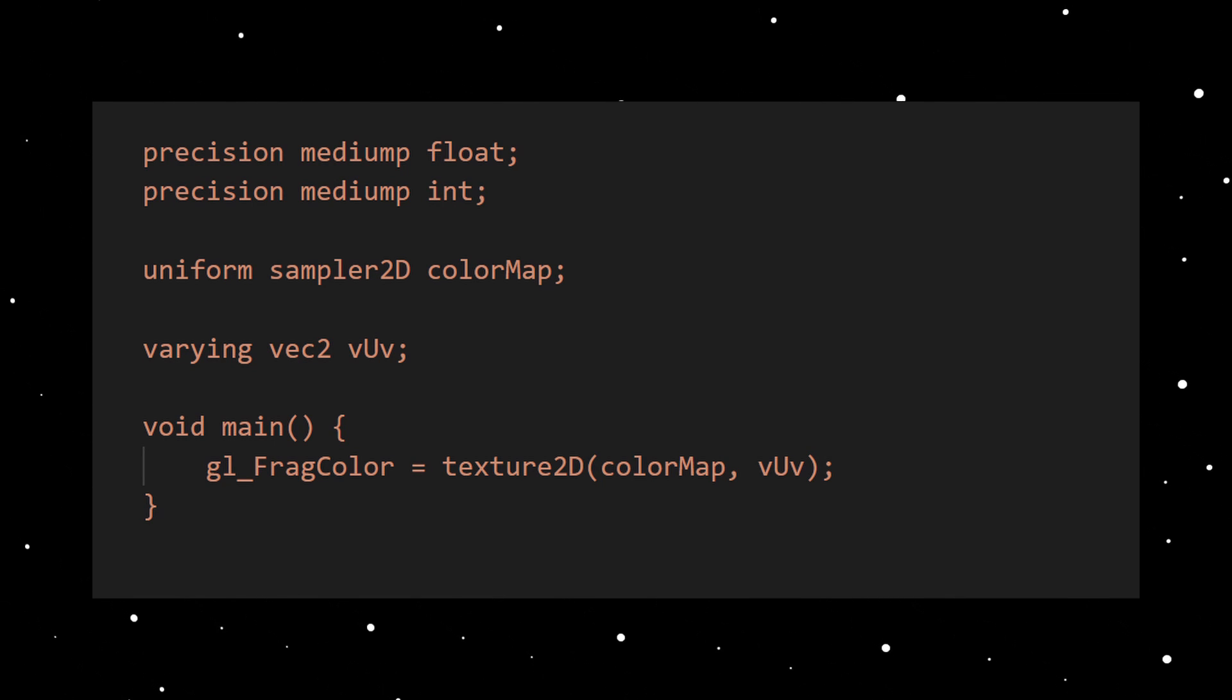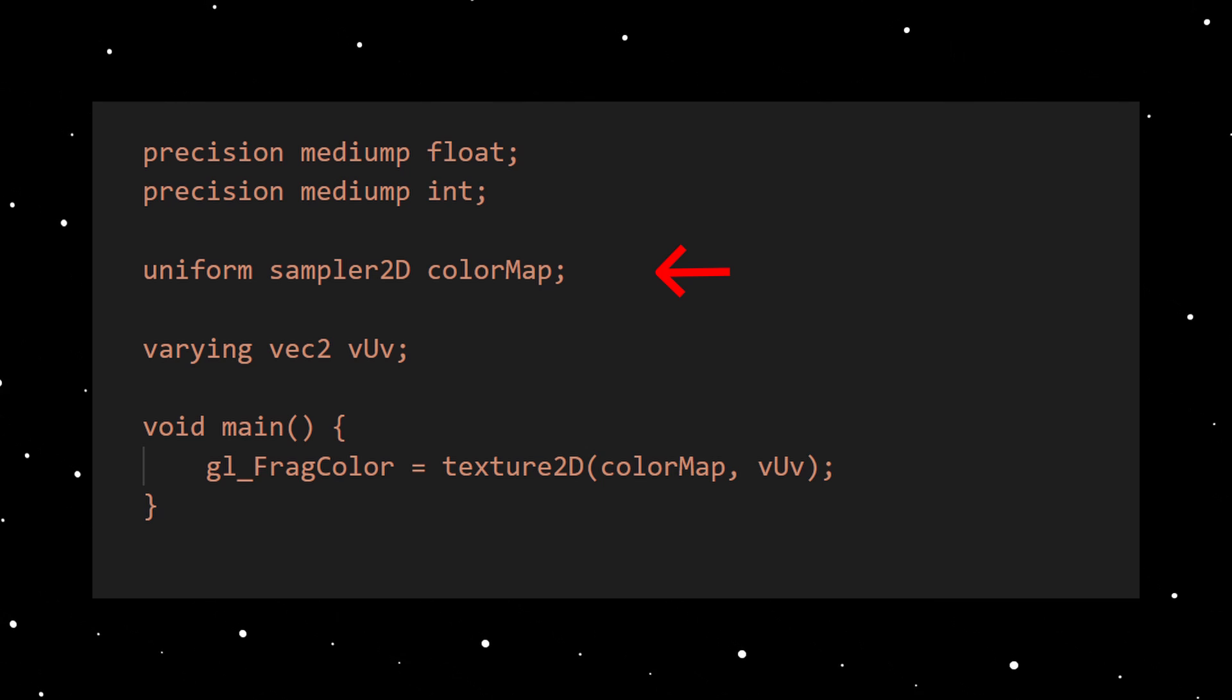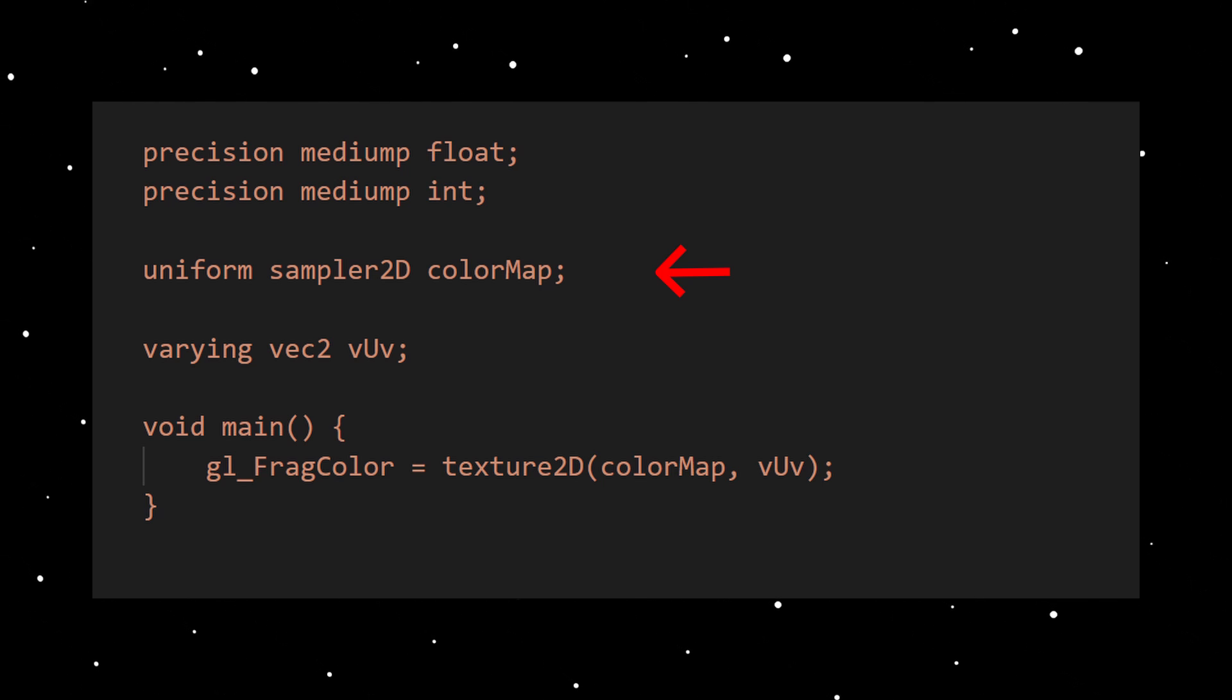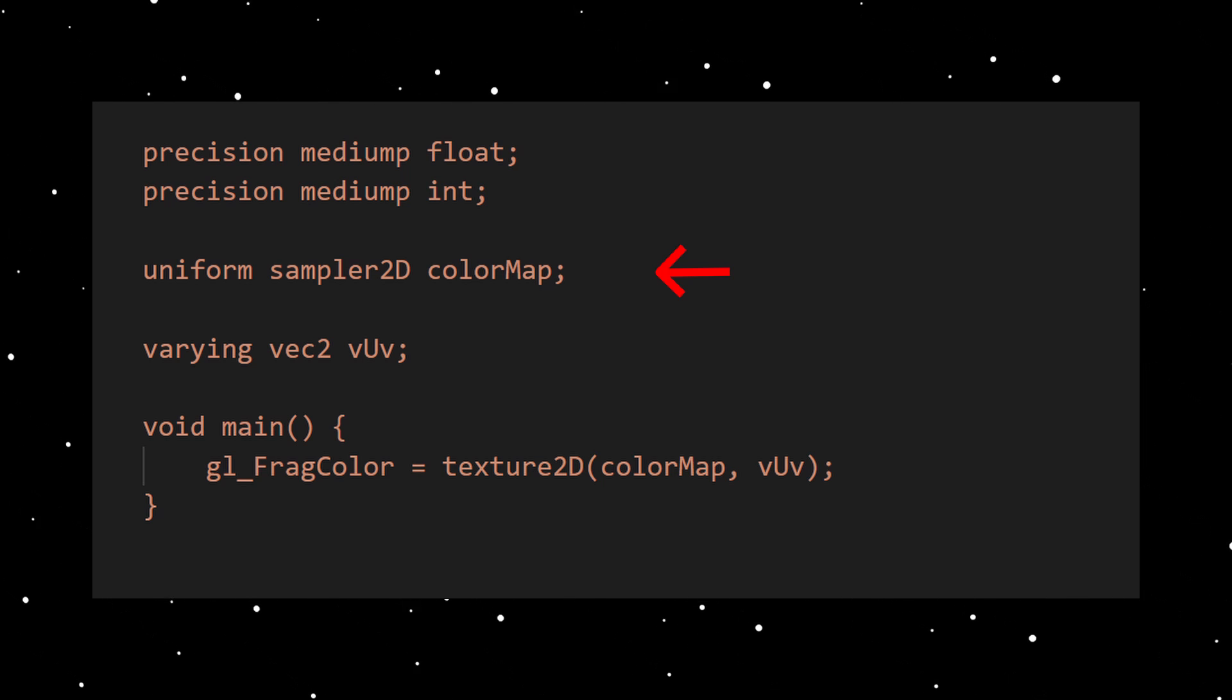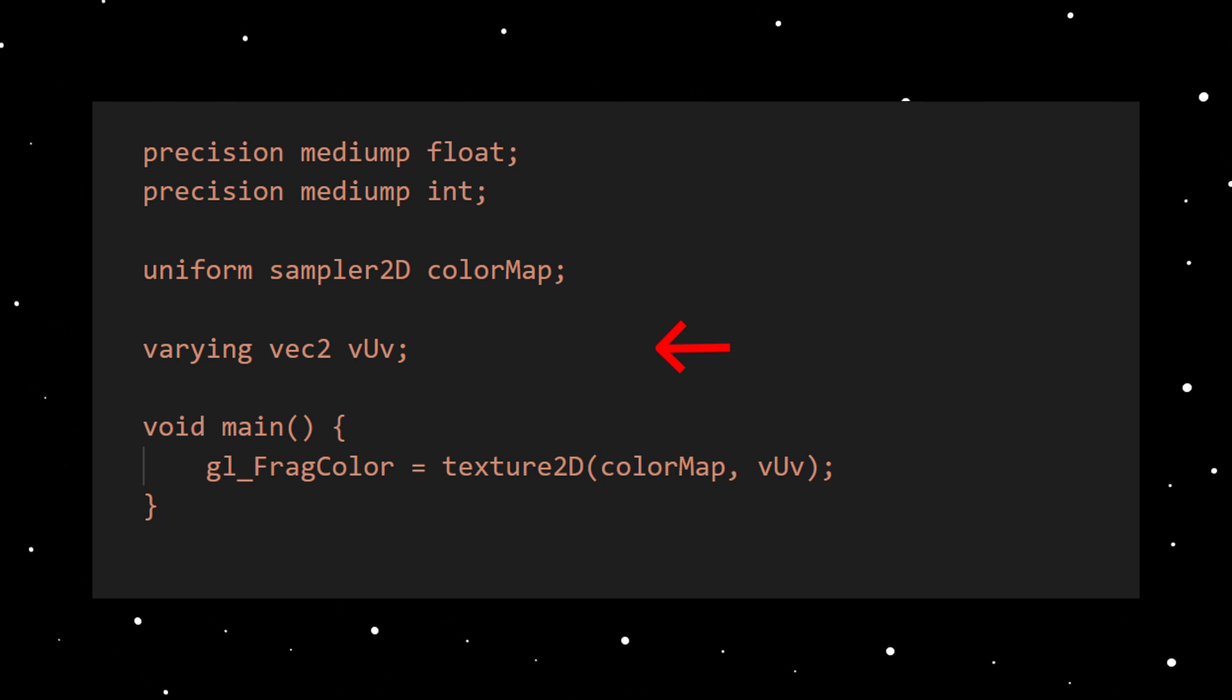This is how the basic corresponding fragment shader looks like. After the usual precision settings we have a uniform of type sampler2D. This can be used to sample and upload a texture. We will see how to upload a texture to this shader with Three.js later. Then we have the varying UV for this fragment, as mentioned before.